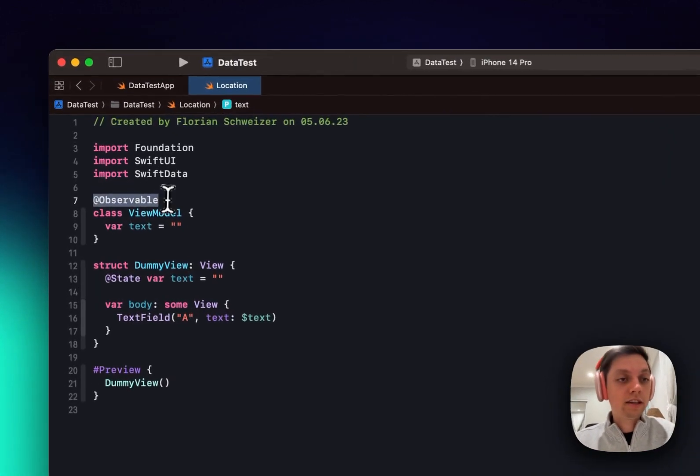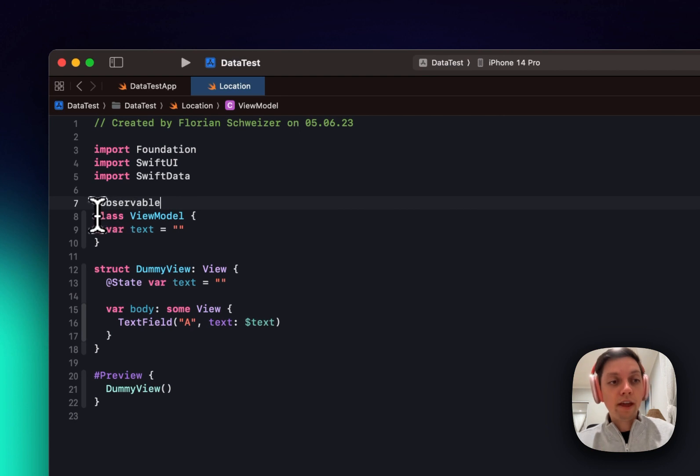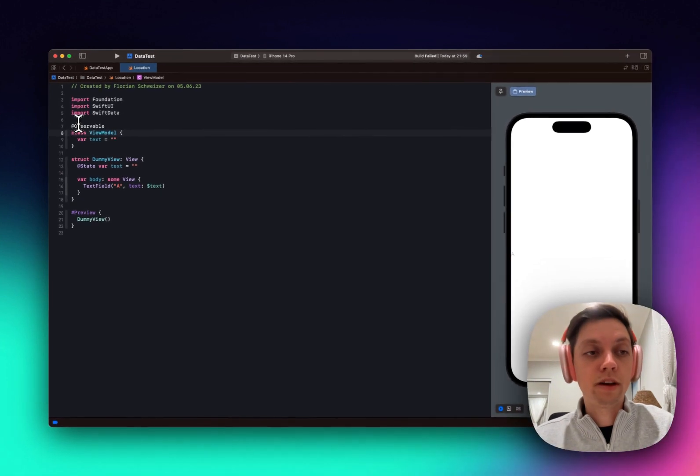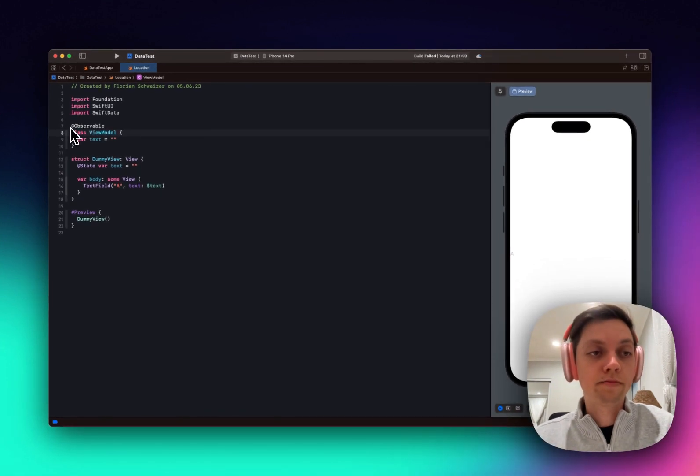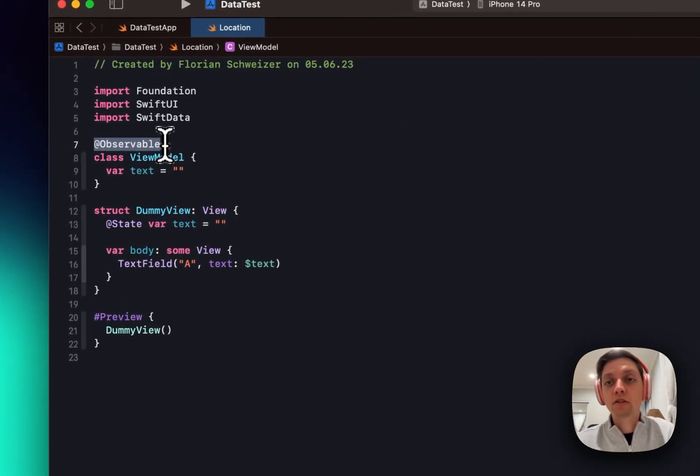So now just add the @Observable macro before the declaration of your view model. Everything else will get automatically generated by Xcode, which is what a macro does in Swift.